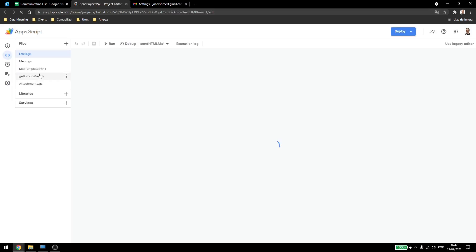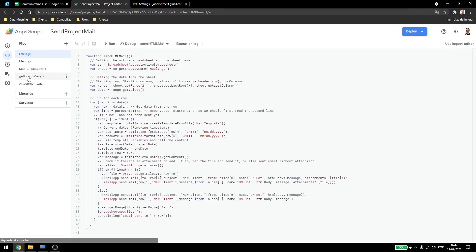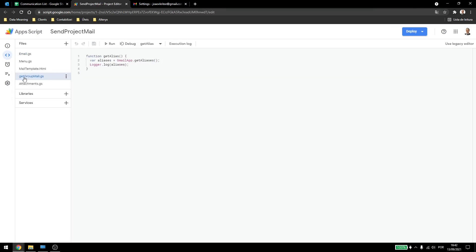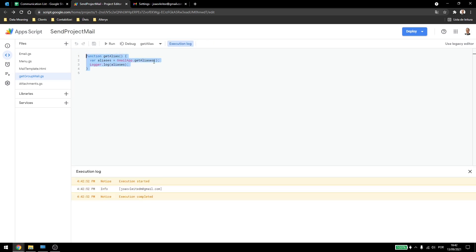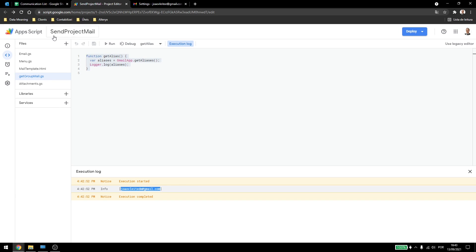Now here, I created a new code, so here we have the get group mail, so just click on the plus sign, and add a new script, name it however you want, and here is a very simple script, that you just get all of the aliases in our account, and log them, just so we can make sure it's working. So this is the email I just created.